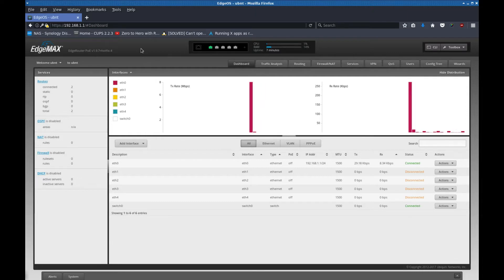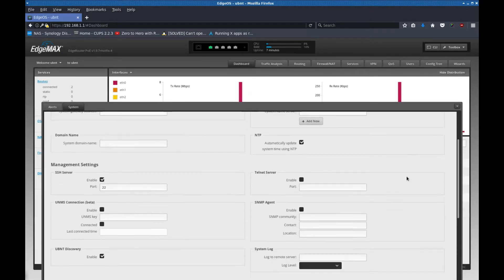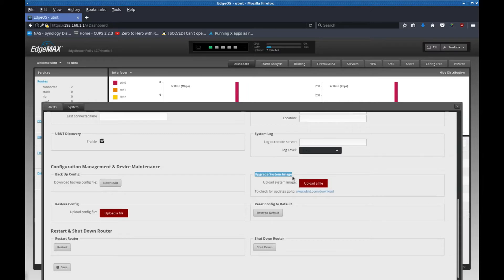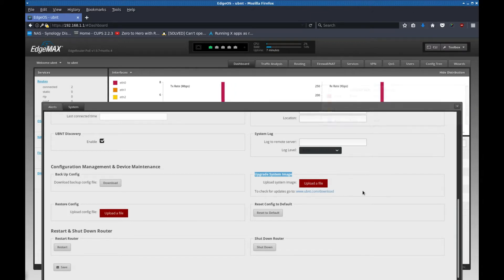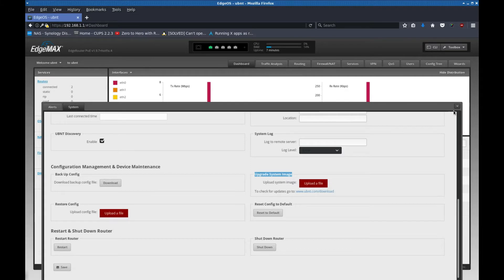You have to point your mouse all the way down here where it says system, click on it, this thing slides up, scroll down. Right here it says upgrade system image. Basically click upload a file and feed it the file that you downloaded, the firmware or the latest version. It'll show you a progress bar and then once it gets to 100, it reboots itself and you get to this point I am at now.